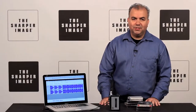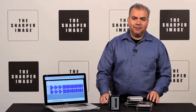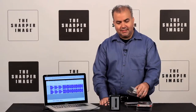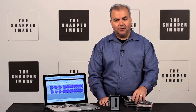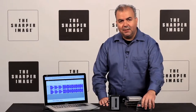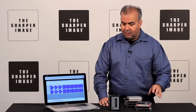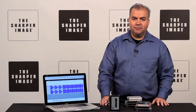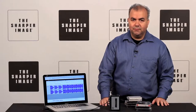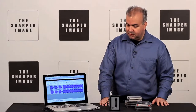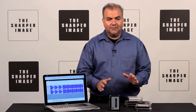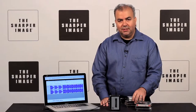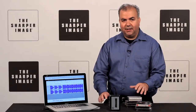Hi, this is Greg from Sharper Image, and if you're like me, you probably have a lot of these old cassette tapes lying around your house, but nothing to play them on. Well, this is the cassette to MP3 converter from Sharper Image. What it does is it gives new life to your old tapes as MP3 files.